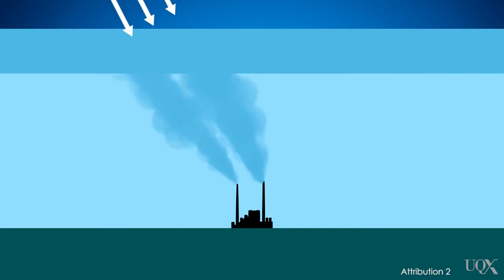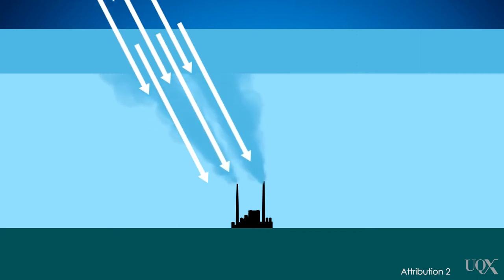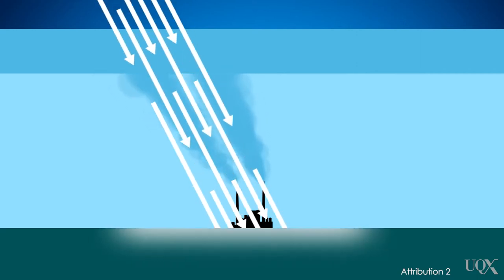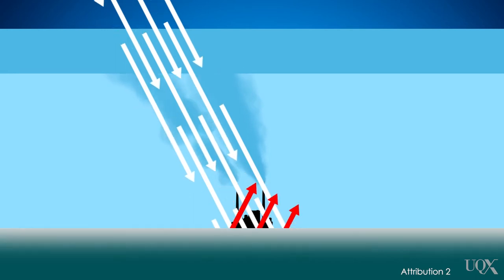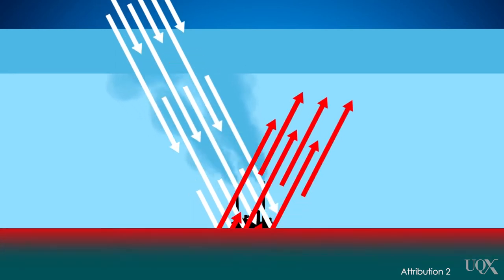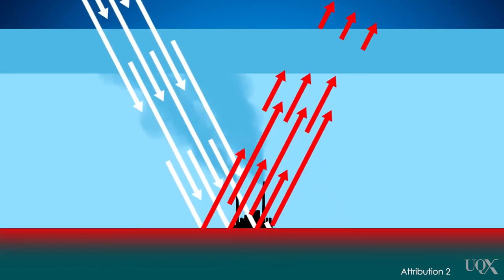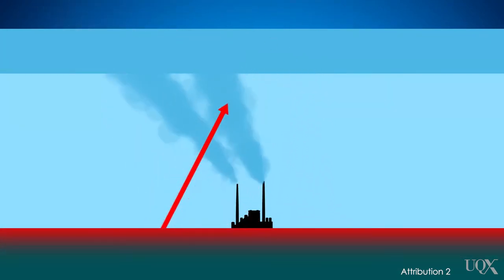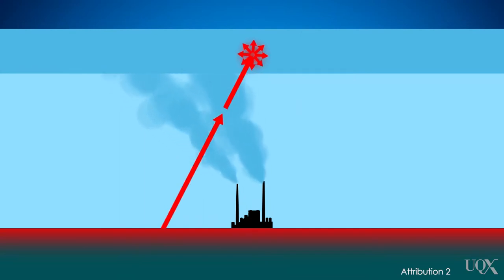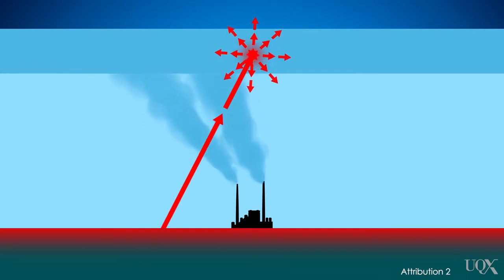Greenhouse gases allow sunlight to pass through and warm the Earth's surface, but they absorb infrared light given off by the Earth. Greenhouse gases also have their own infrared glow. This glow goes in all directions and sends some heat back down to the Earth's surface.